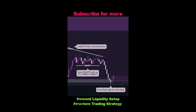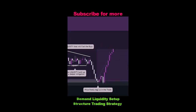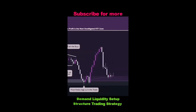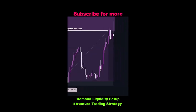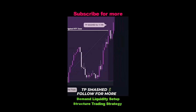Price finally tags us in the trade. Take profit is the next unmitigated higher time frame zone. Take profit smashed for 11 risk reward.